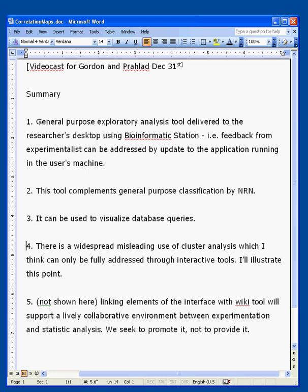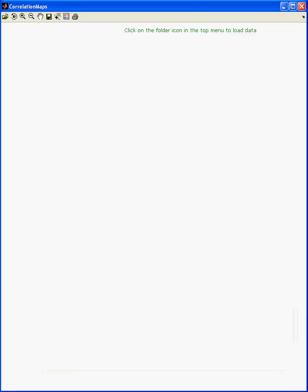Hi, Gordon and Parlat. This is Jonas. About three weeks ago when we met, I promised that before the end of the year I would have a first iteration on a general purpose exploratory tool for the reverse phase protein array data. So here it is. We are a few hours before the end of the year — this is December 31st — and I'm going to try to cover these five minutes while showing you a little bit how this tool works.